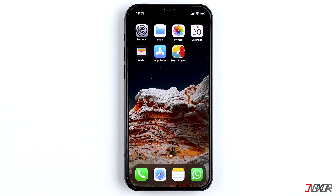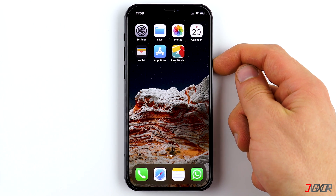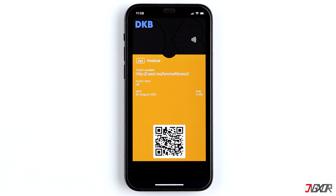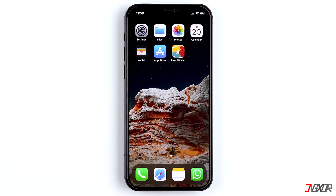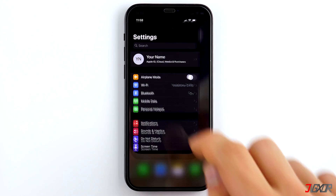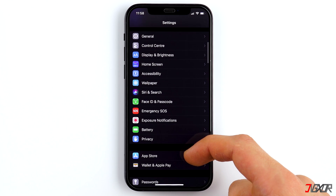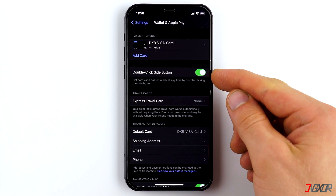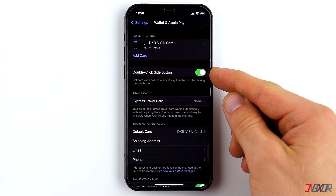What is the fastest way to open the Wallet app? If you have an iPhone X or higher with Face ID, press the side button on the right side twice and look into the front camera. Here, you'll also see the card with the QR code you've just created. If it didn't work, it could be due to a specific setting.